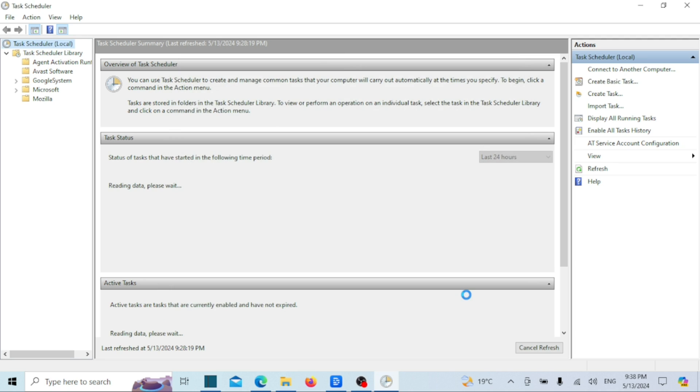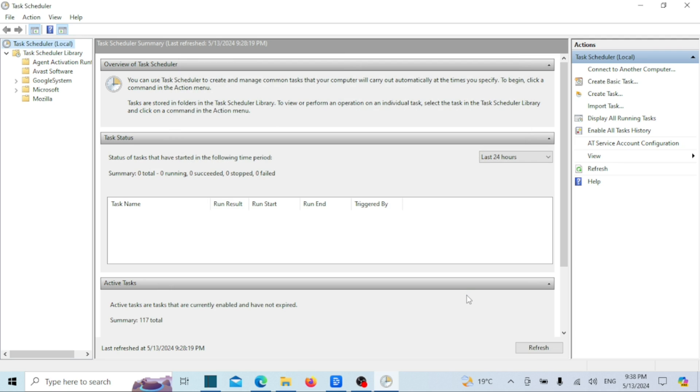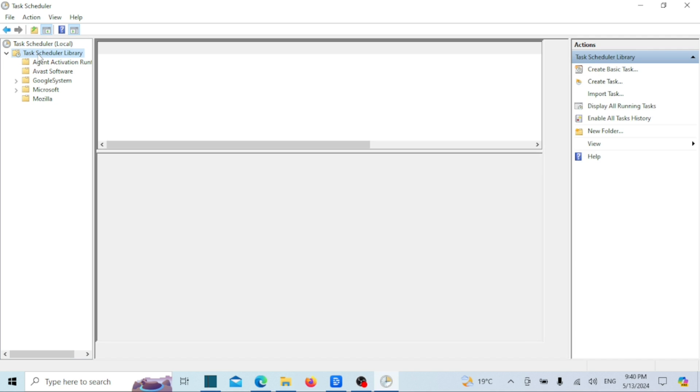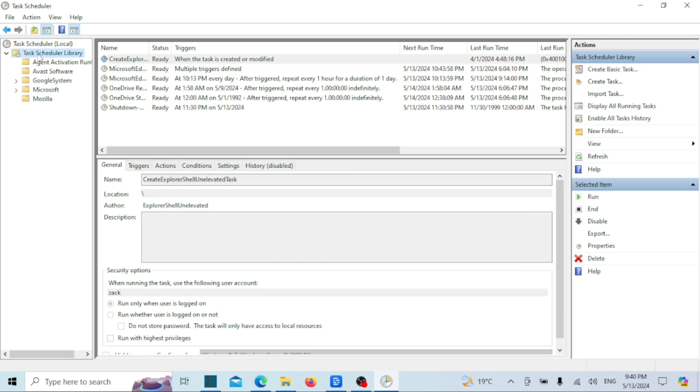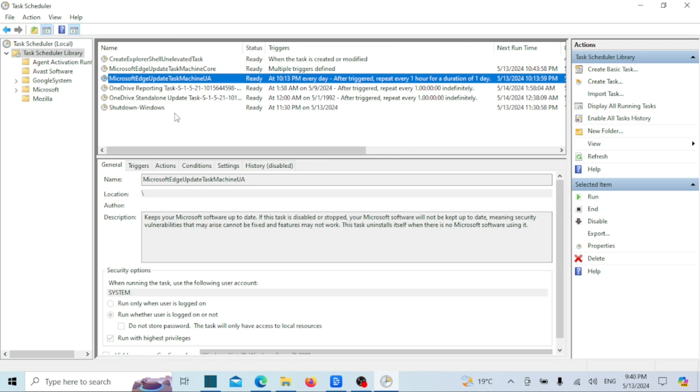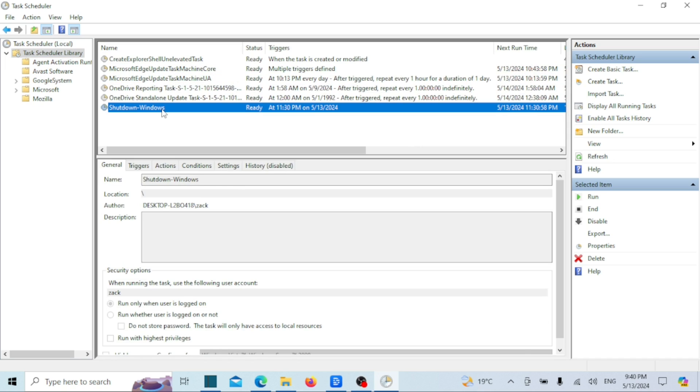And that's it. You've successfully scheduled an automatic shutdown in Windows 10 and 11. You can also delete or disable the task if you decide to do so. Thanks for tuning in today. Don't forget to give this video a thumbs up if you found it helpful and subscribe for more tech tips and tricks. Until next time, happy computing.